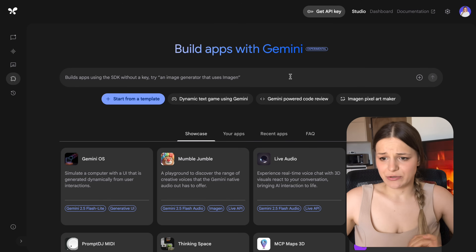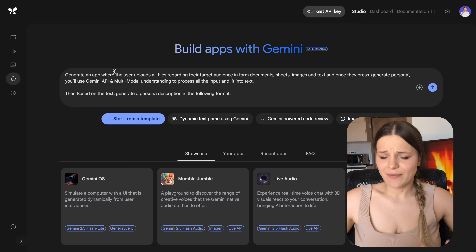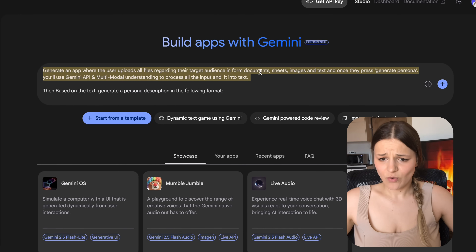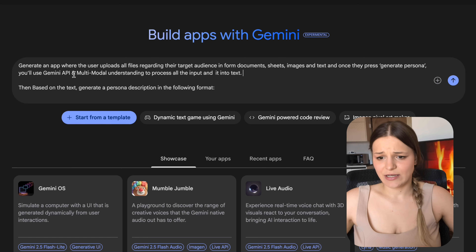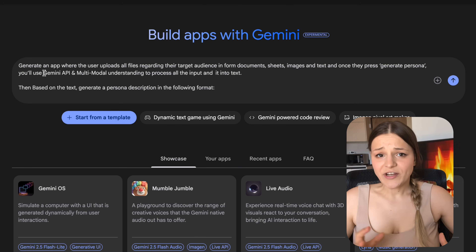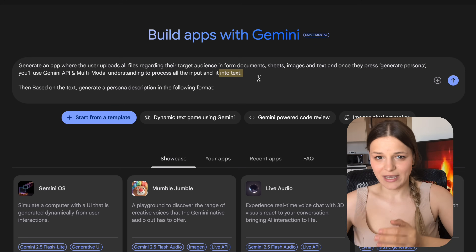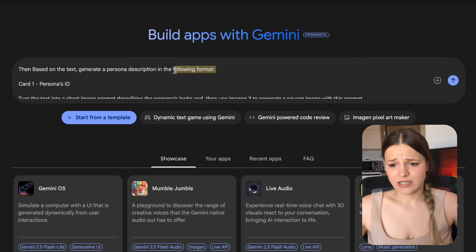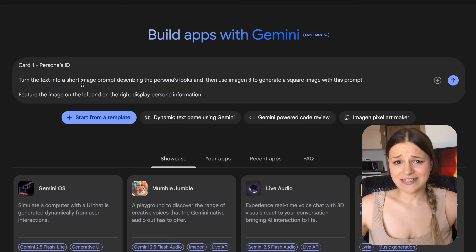I spent about two weeks straight testing all possible prompts, so now it takes me almost no time to generate the app I want. Let's go over all of the apps we're building. Starting with the simple persona app, head over to Build and enter your prompt in the text field. You can also add reference images or PDFs if you're looking for a specific design feature. When processing any files or images, make sure you ask it to use the Gemini API otherwise it won't work, and first turn all of the input into text before doing anything with that information.